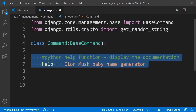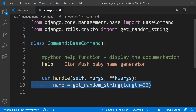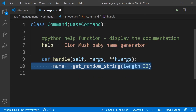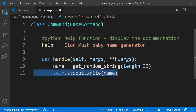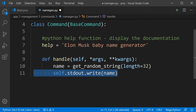We can add help documentation by creating a help variable in the class. Inside the handle function, we get a random string placed in a variable name and then output it. The command is called name_gen and it's going to output a random string — I'm calling this the Elon Musk baby name generator.